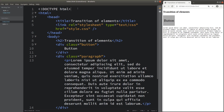Hi everybody. Welcome to the CSS3 course. In this video, I'm going to discuss transition of elements. The word transition simply means that we don't need to change the element sharply. We can simply provide some transition periods to help change the element into another format.